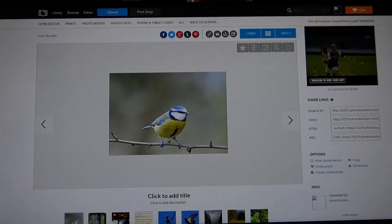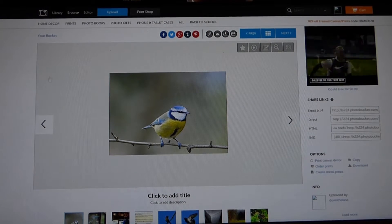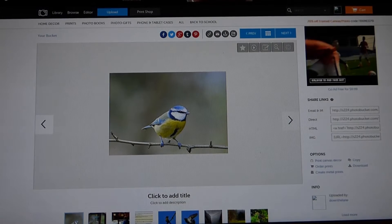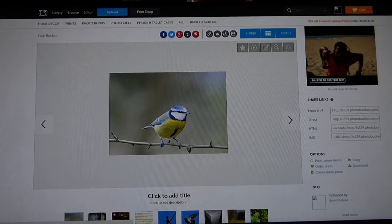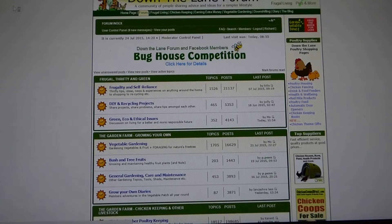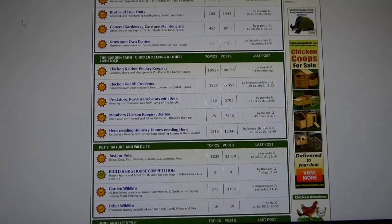Once you've done that, you can leave Photobucket and go to the forum. Here we are, once on the forum.